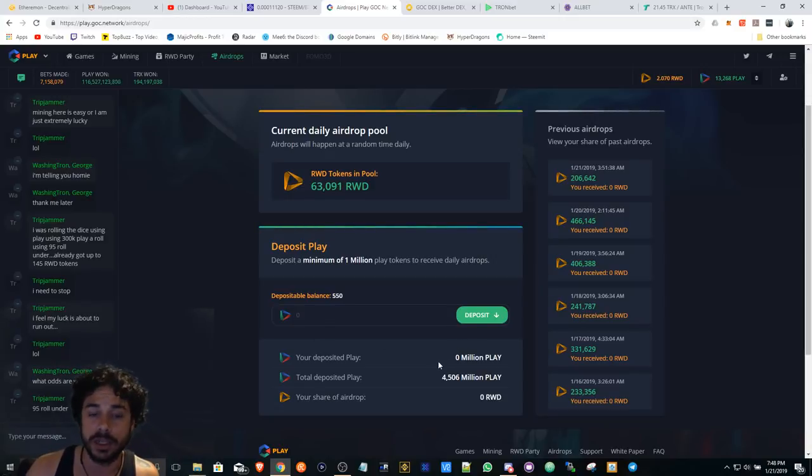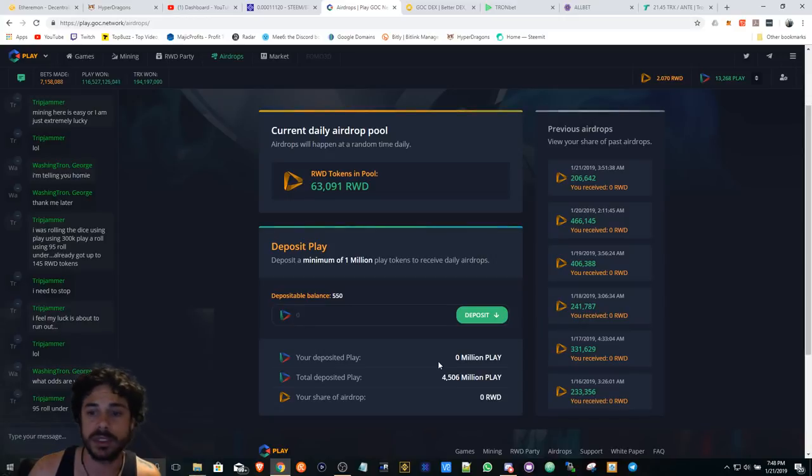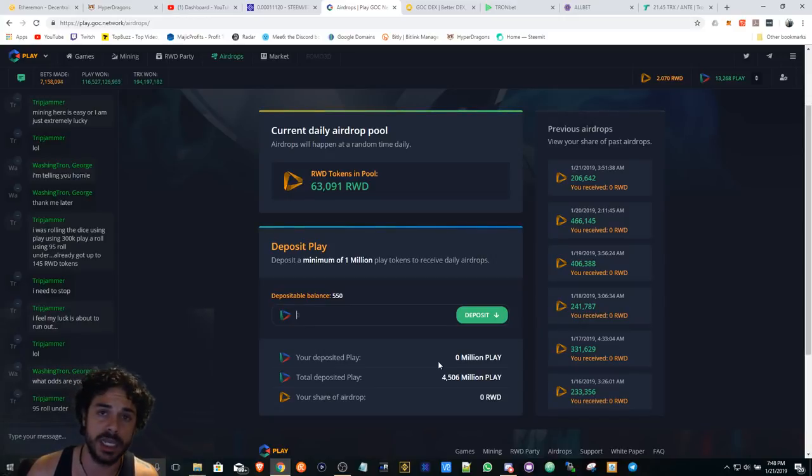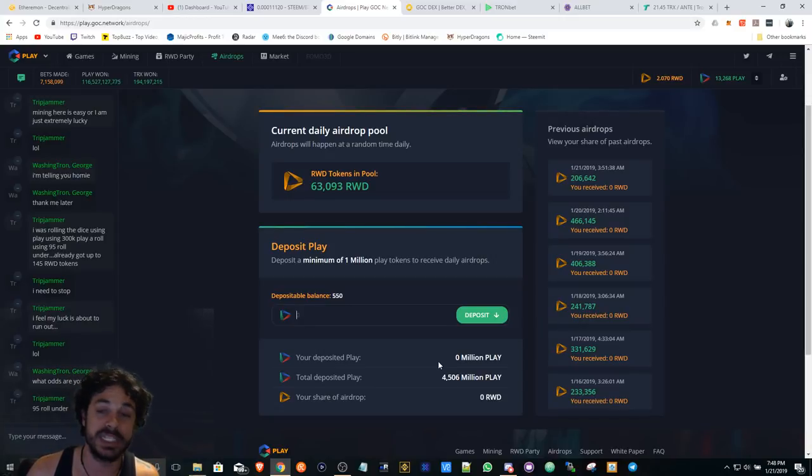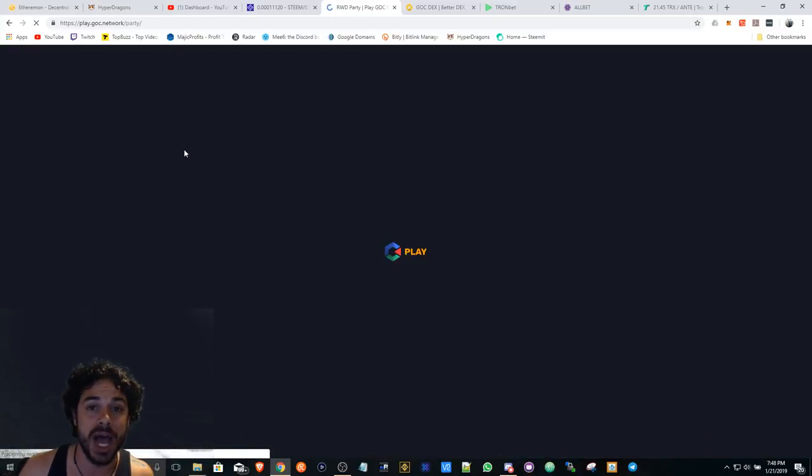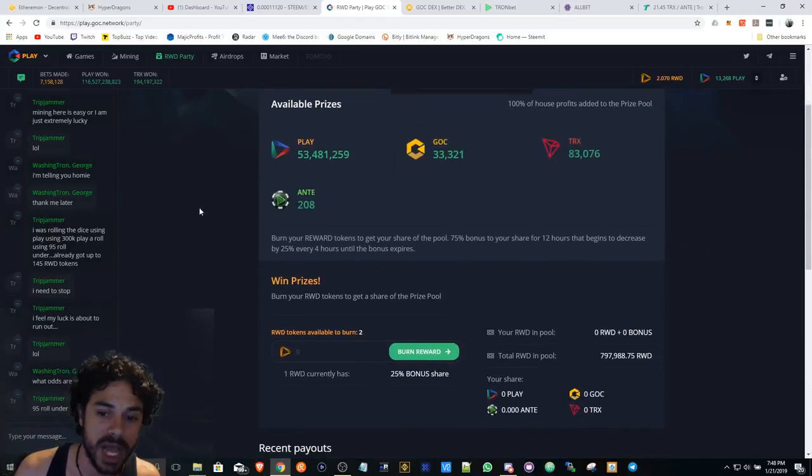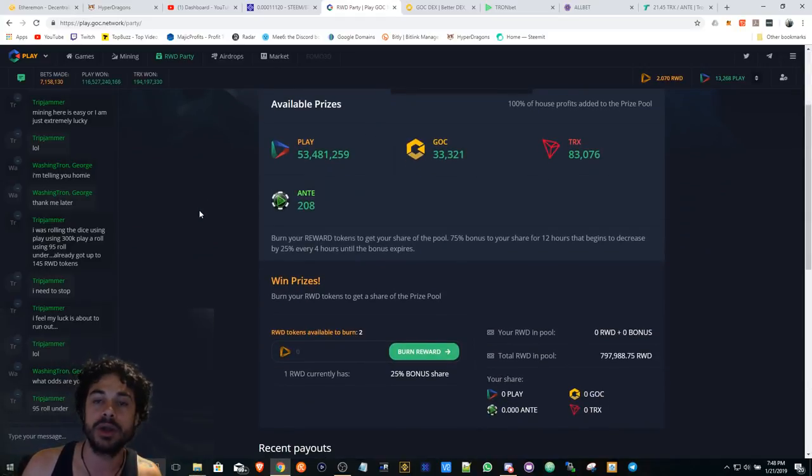And once I get a certain amount of RWD tokens, when I see how big the pool has gotten, that's when I may possibly burn my RWD tokens.